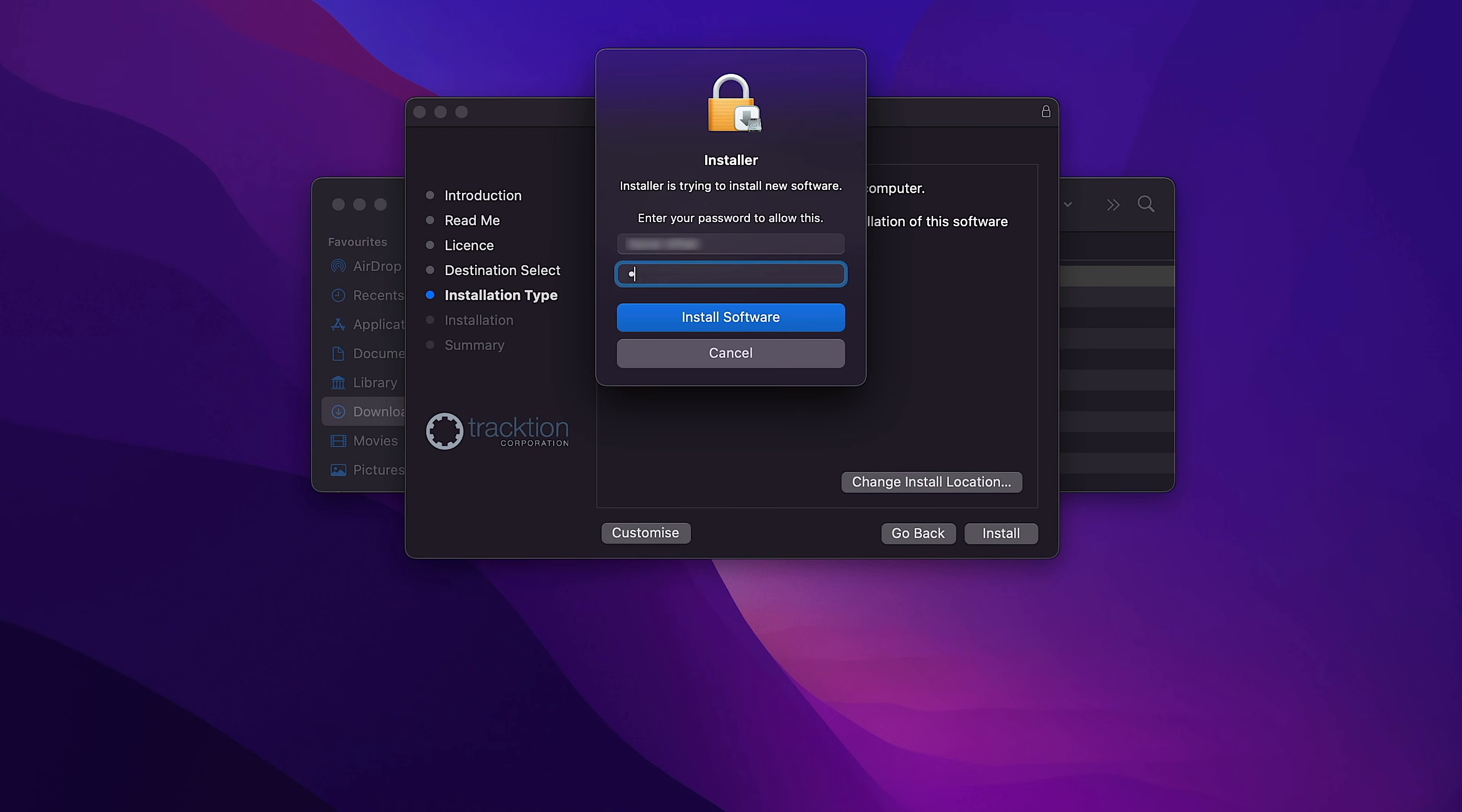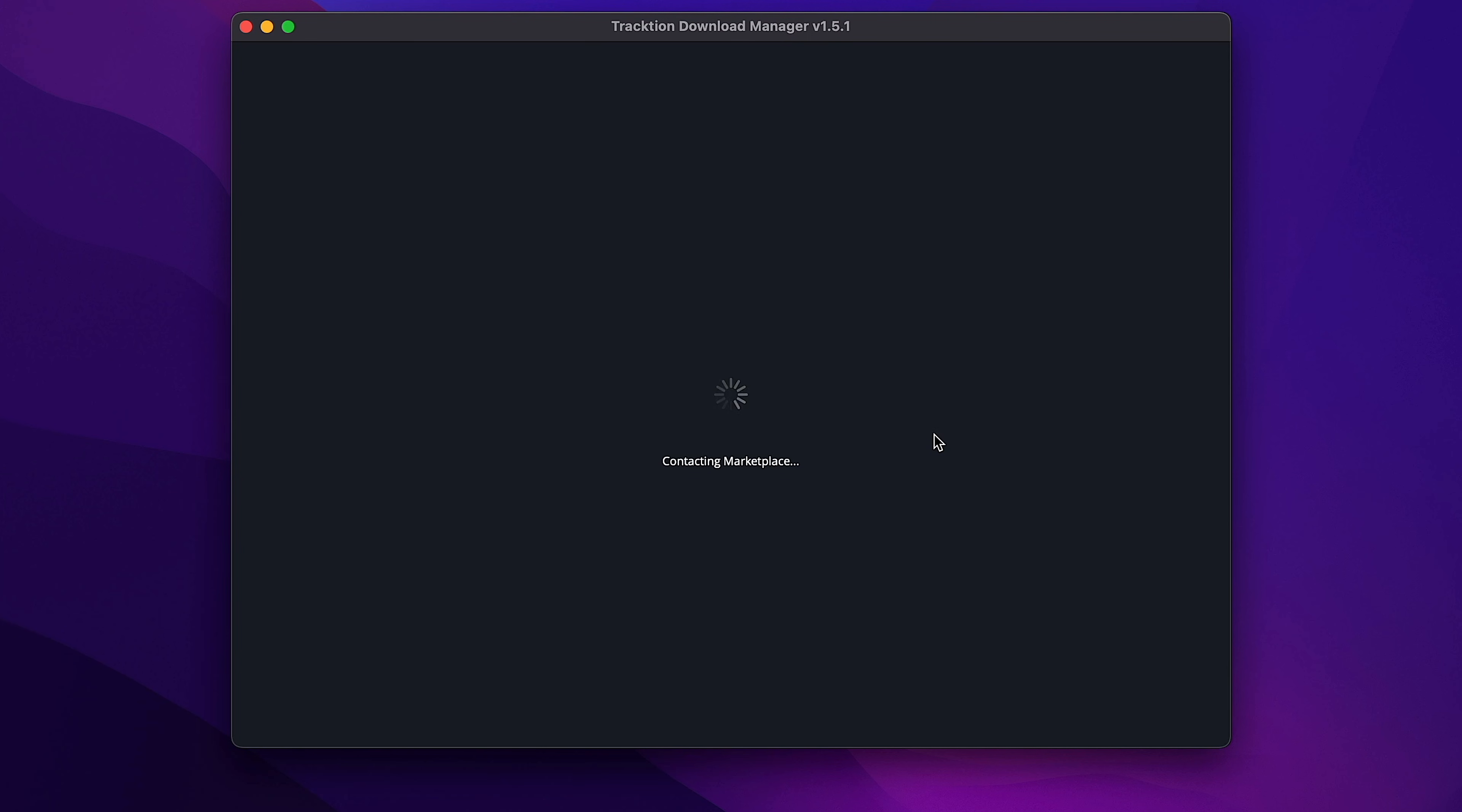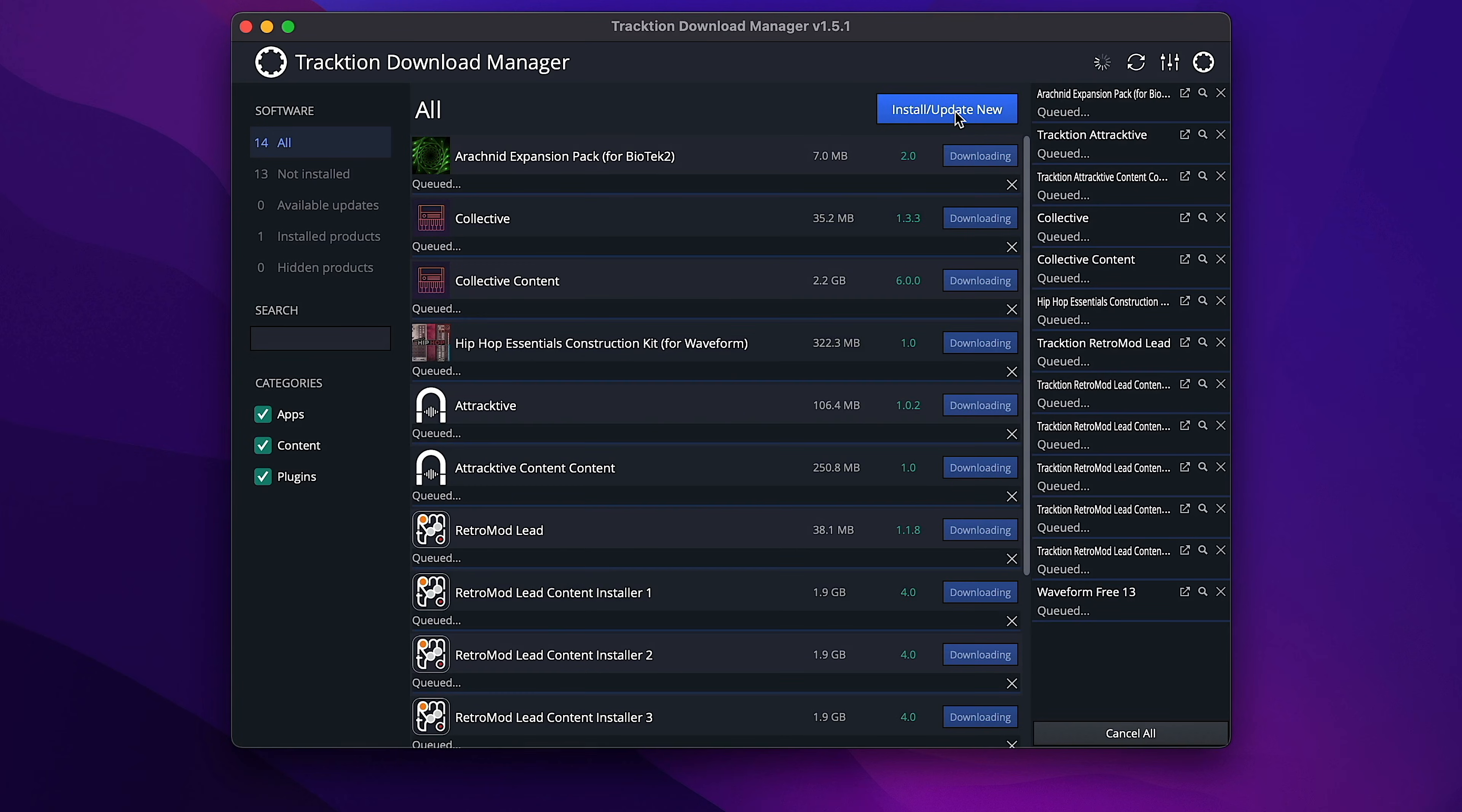Once complete, the Download Manager will launch automatically. Sign in using your Traction account details. You'll find your Traction products listed and ready for install. Click to install all and let the Download Manager take care of the rest.